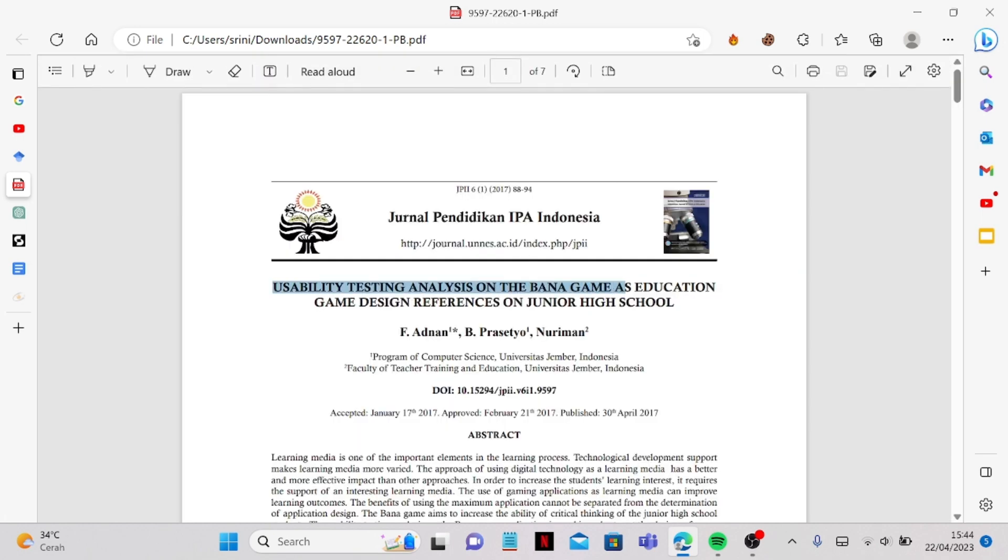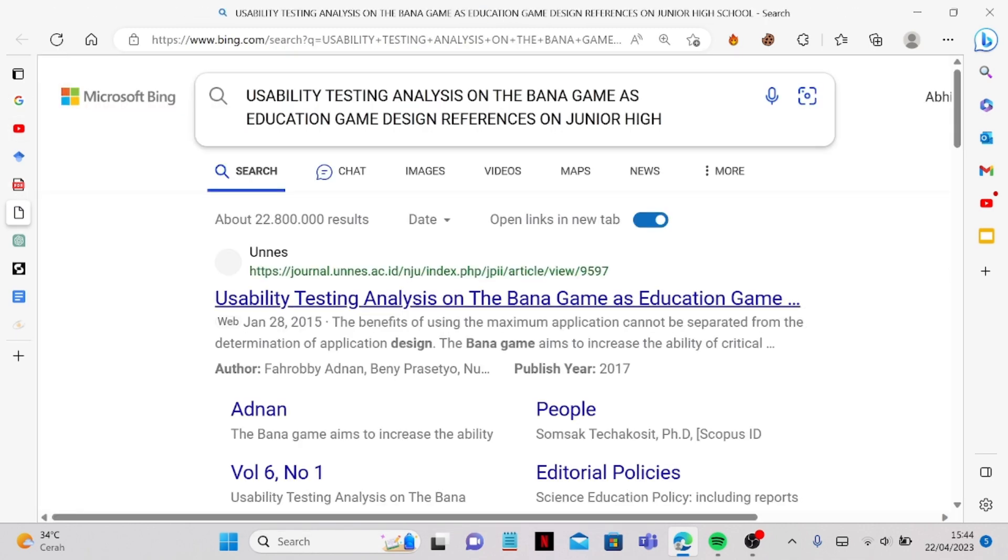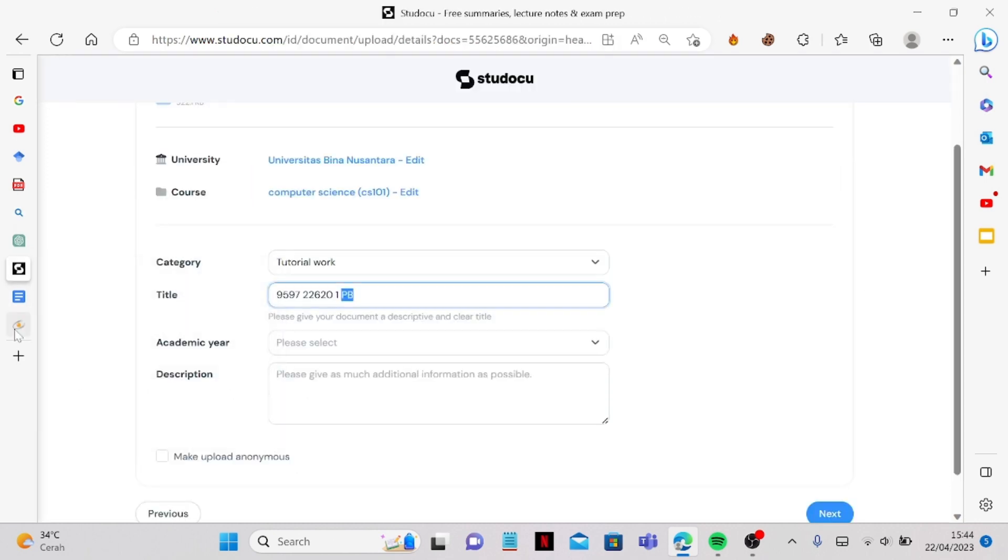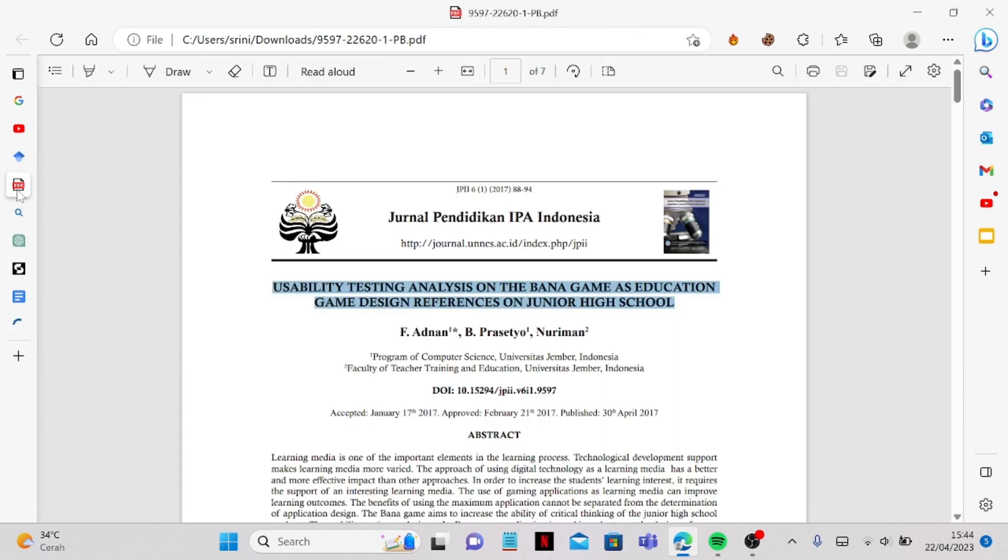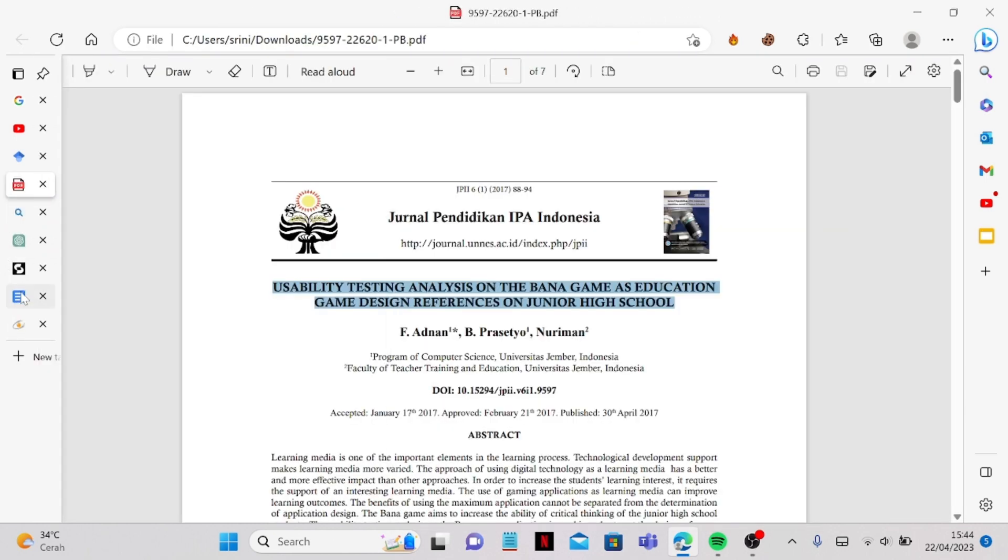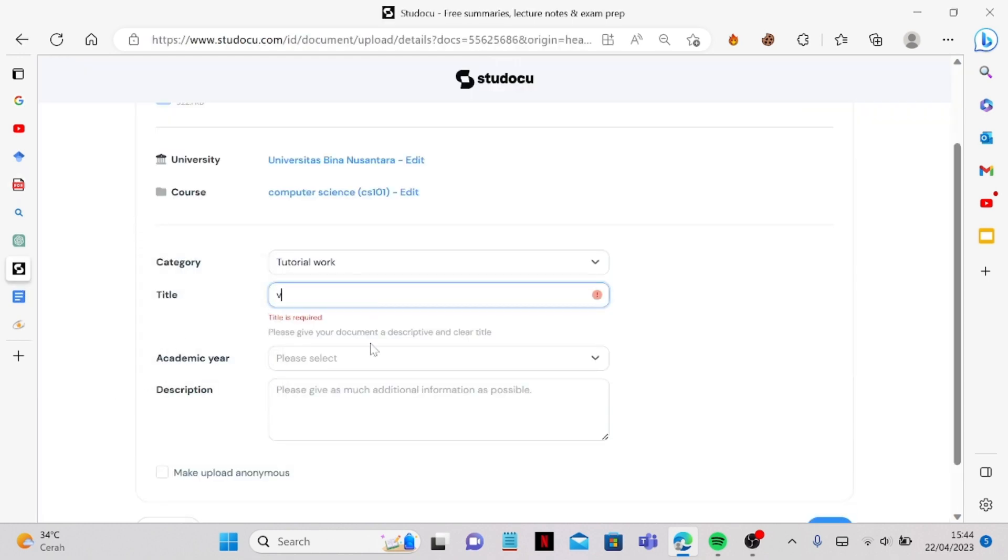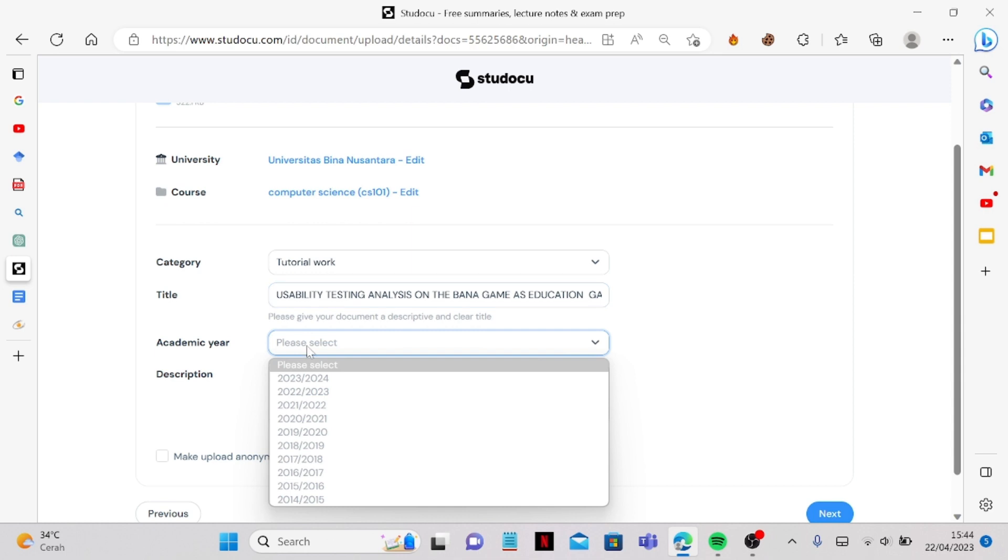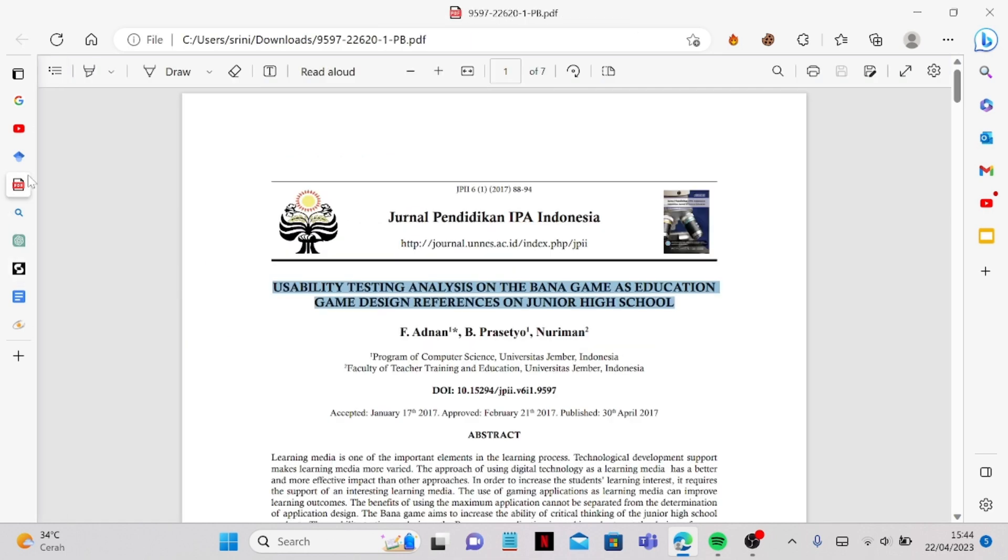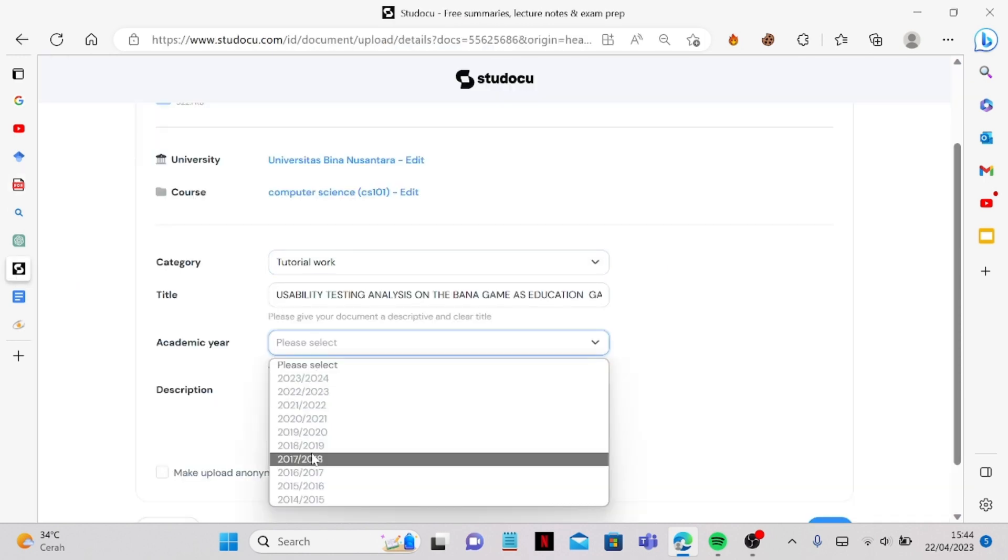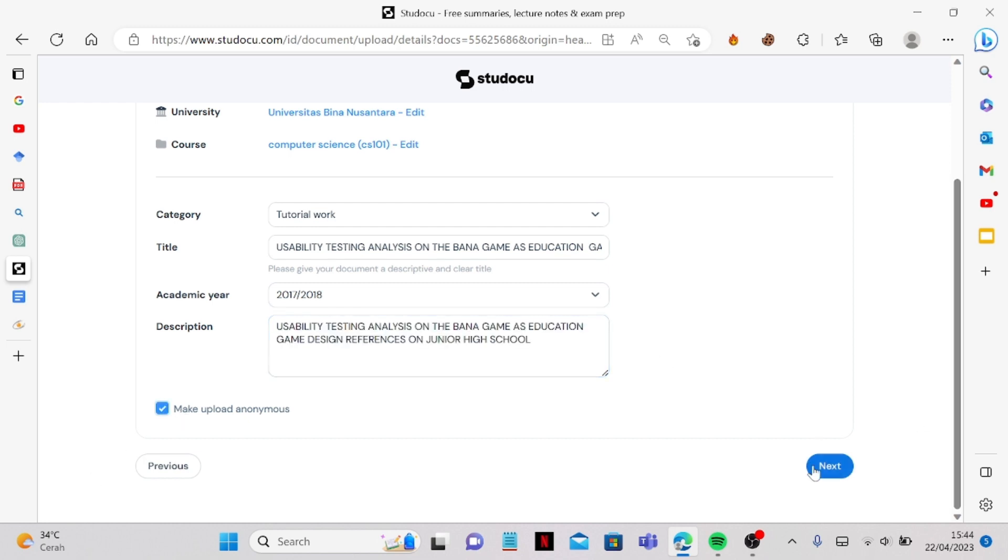And from here you can just go to the PDF and you can copy this. You can paste it here and then from here it was published at 2017 so you have to make it as accurate as possible. So let's say it will be this one and you can just copy paste the title in the description also same thing then you can go to next.